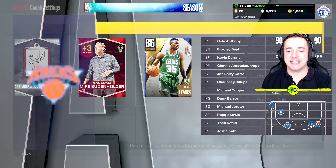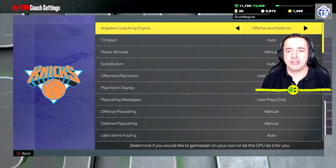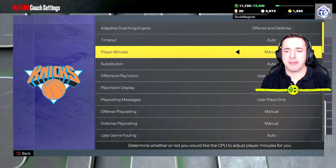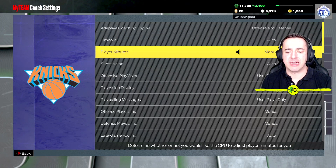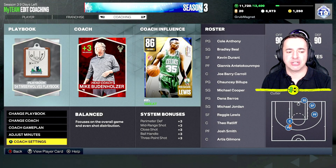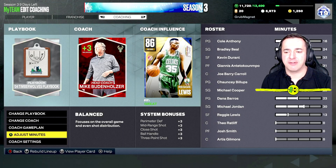If we look at the Coach Settings — if you want the coach to sort this out again — there's the option there: Player Minutes. So you can set that from manual to auto again if you want, and then he will handle that for us. So he's now in charge of that. If we go back to the minutes, you can see he will then play around with that for us and do it automatically.